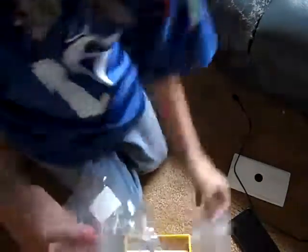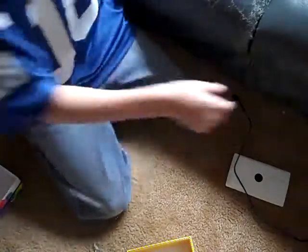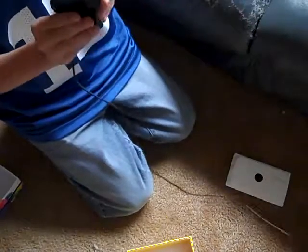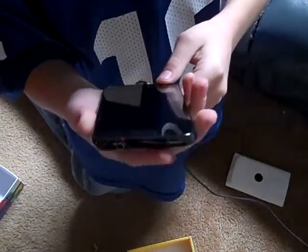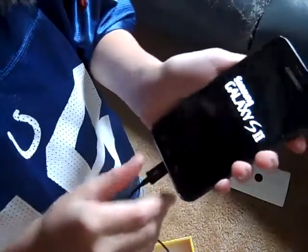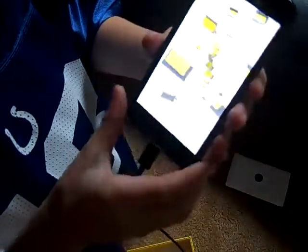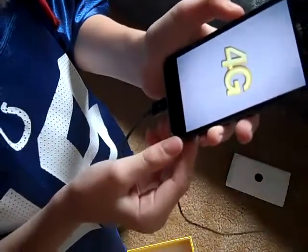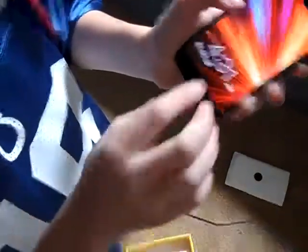I guess those are the bags for that — that's actually about it. So I'm going to plug it in and turn the power on. Samsung Galaxy S2.